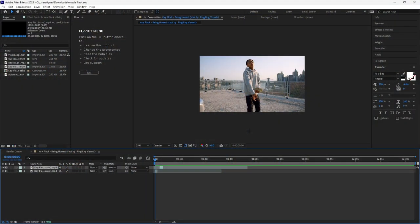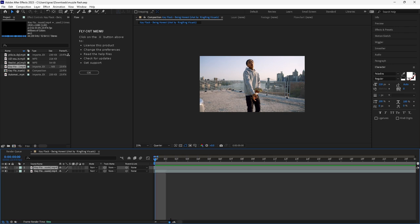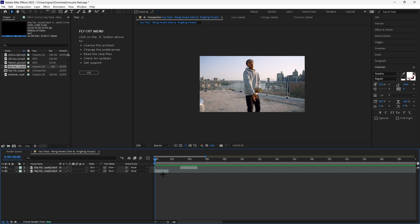What's good everyone, welcome back to another video. I know it's been a while since I last uploaded, but in this video I'm going to be teaching you how to do the gun muzzle flash effect that you just seen in the intro clip. Without further ado, I'm going to get straight into it.